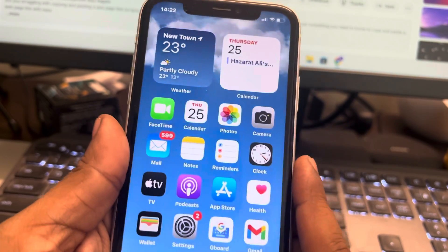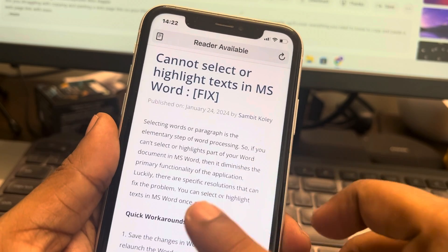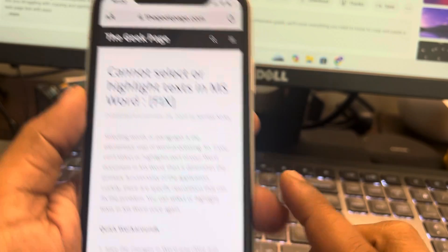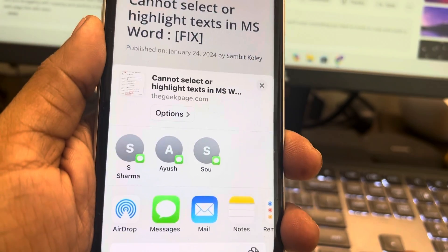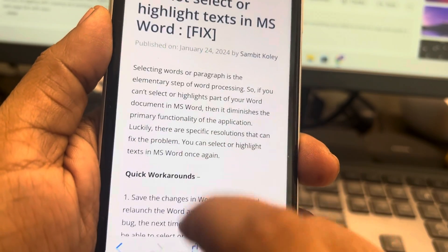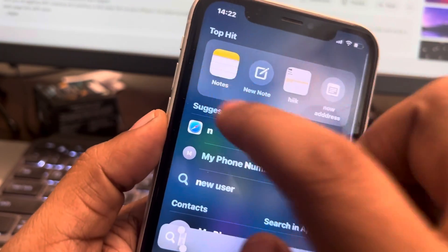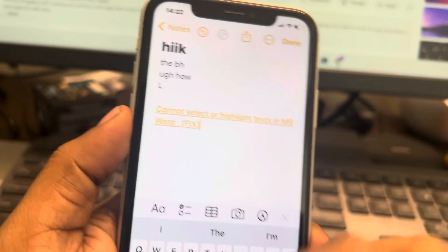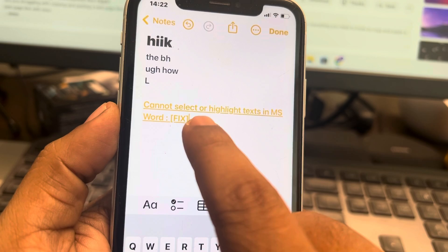Let's see how to copy and paste a website link on iPhone. If you are on any website page and you want to copy the link, tap on the share icon, scroll down and find the Copy option, then tap on Copy. Now wherever you want to put it — WhatsApp or email — just long press and tap on Paste, and this will paste the link along with the text of it.